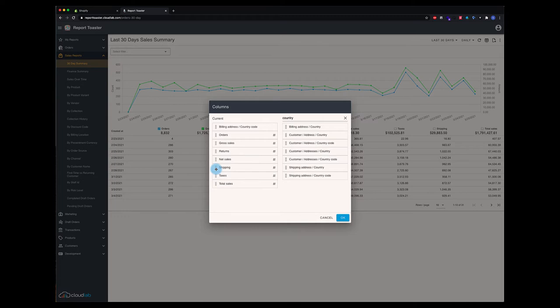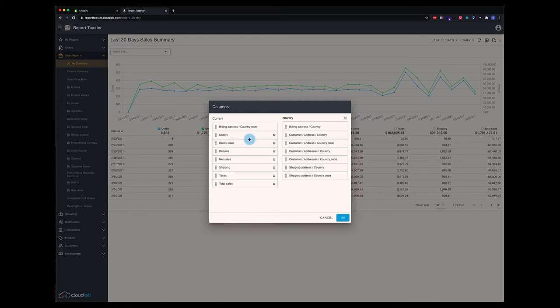For those familiar with analytics and chart reports, it's based on a couple different concepts when it comes to the columns. Non-numeric columns are called dimensions. Those are columns that just show up in the report. Then we've got metrics, which are columns that are going to be aggregated somehow.